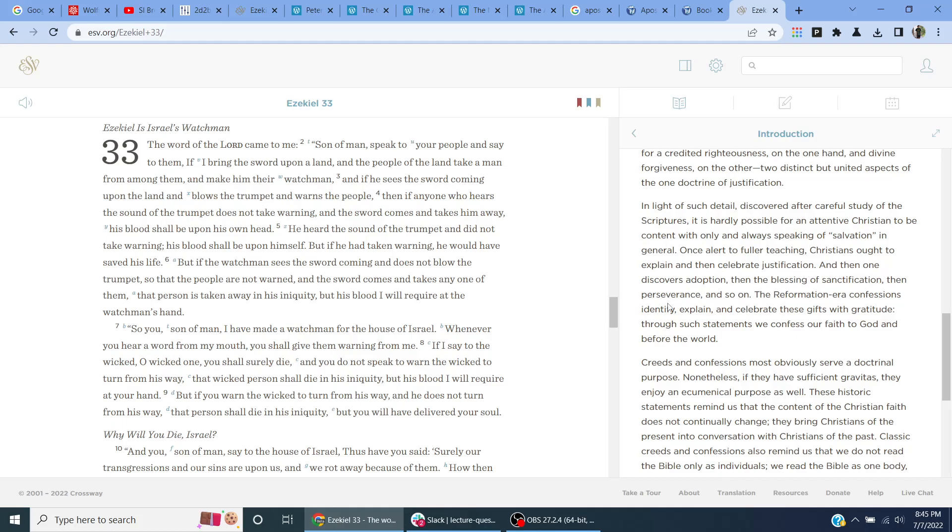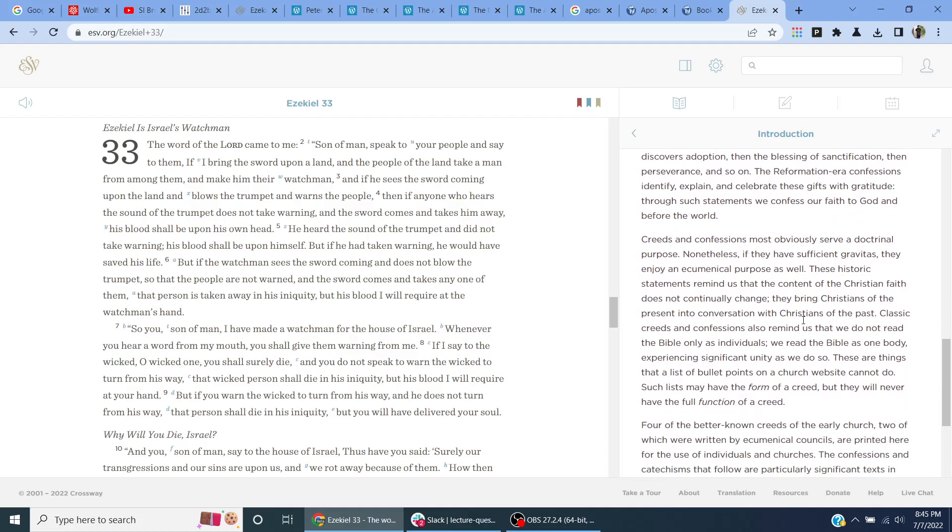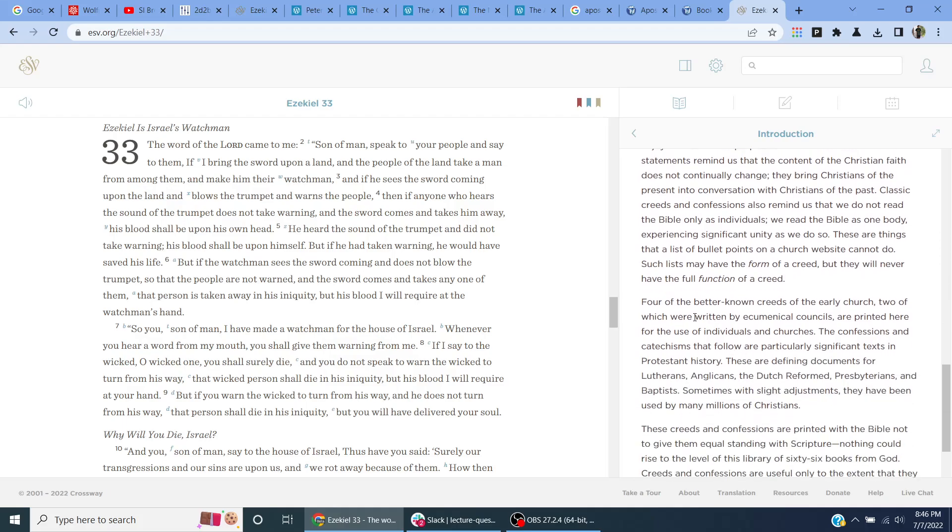The Reformation era confessions identify, explain, and celebrate these gifts with gratitude. Through such statements, we confess our faith to God and before the world. Creeds and confessions most obviously serve a doctrinal purpose. Nonetheless, if they have sufficient gravitas, they enjoy an ecumenical purpose as well. These historic statements remind us that the content of Christian faith does not continually change, having Christians of the present in a conversation with Christians of the past. Classic creeds and confessions also remind us that we do not read the Bible only as individuals. We read the Bible as one body experiencing significant unity as we do so. These are things that a listed bullet points on a church website cannot do.